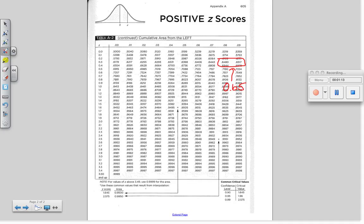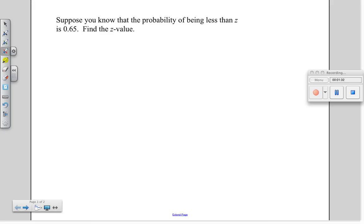So now you just look at what row and what column you are in. If you put those together, you will have the value. In this case, z is 0.39.